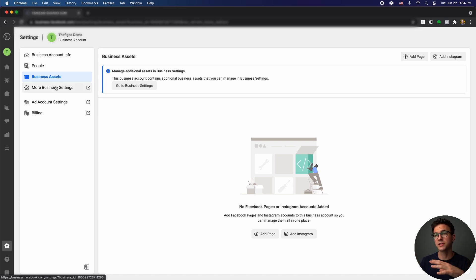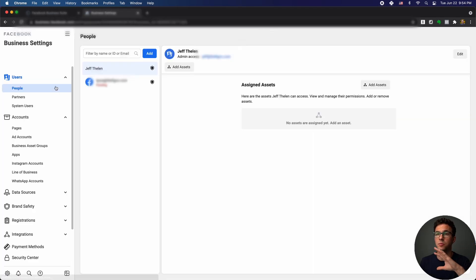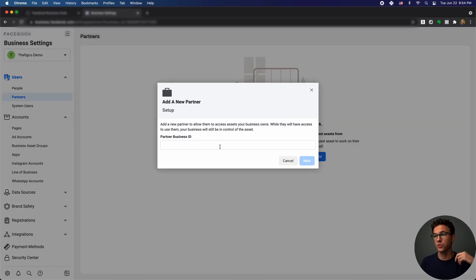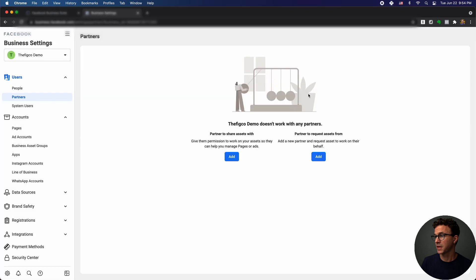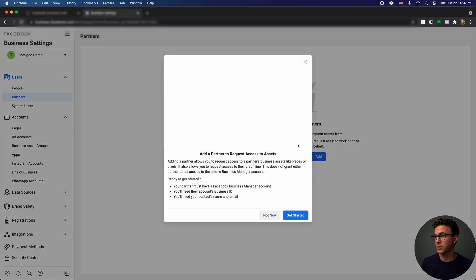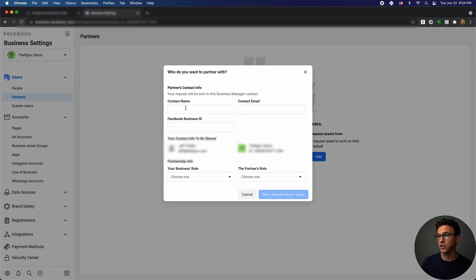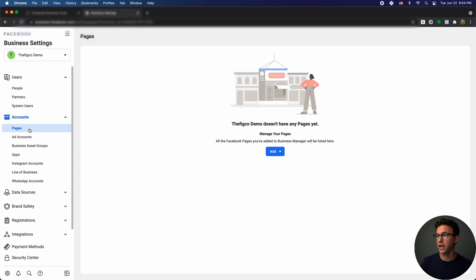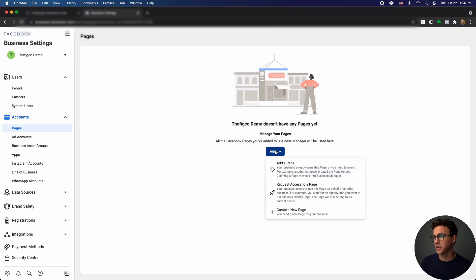If I click on 'More Business Settings,' this takes me back to Facebook Business Manager. You can see Laura is pending. Below that, you have Partnerships — things not yet in Business Suite. If you're working with a partner, you can share assets with them by providing your partner business ID, and you'll be able to decide what to share. On the other hand, if you want to request specific assets from a partner, you click 'Get Started,' enter the contact person, their Facebook Business ID, your role, and your partner's role to form that connection.